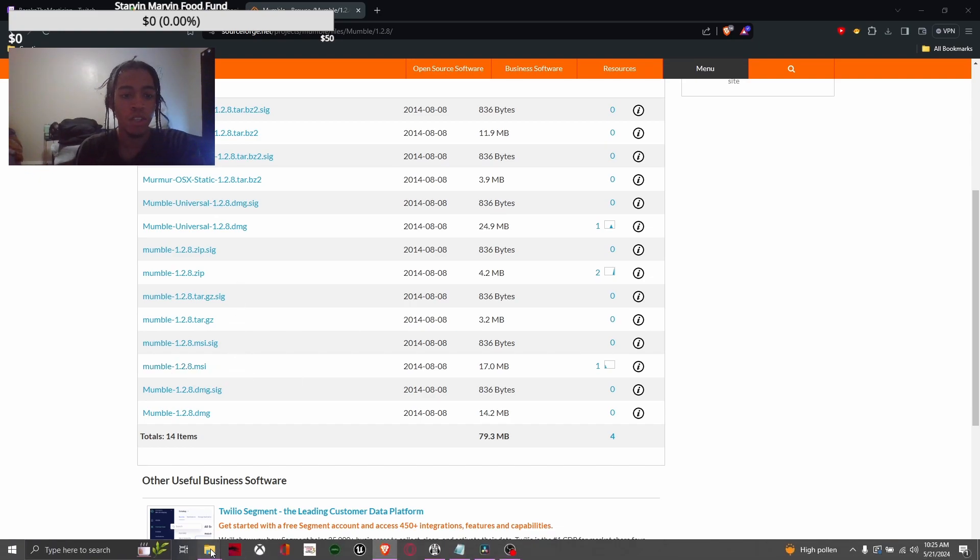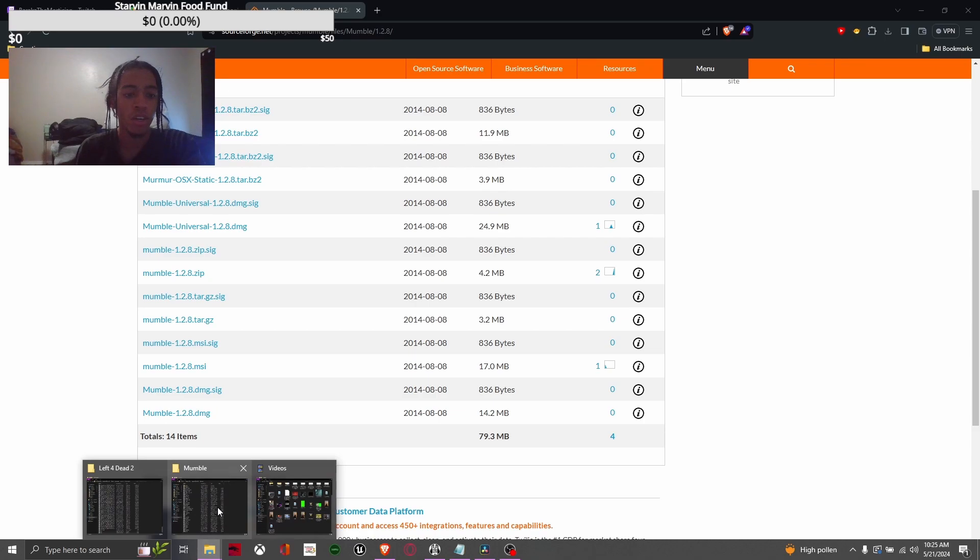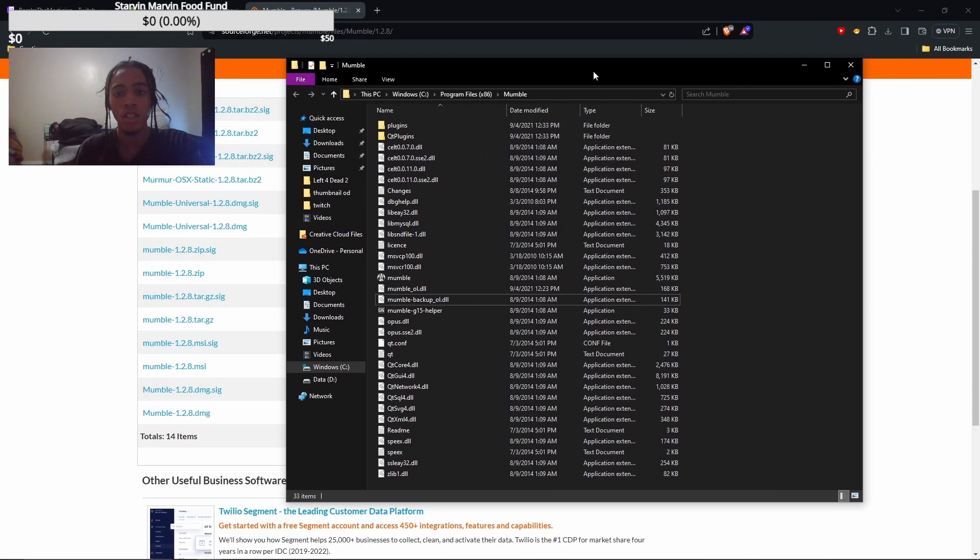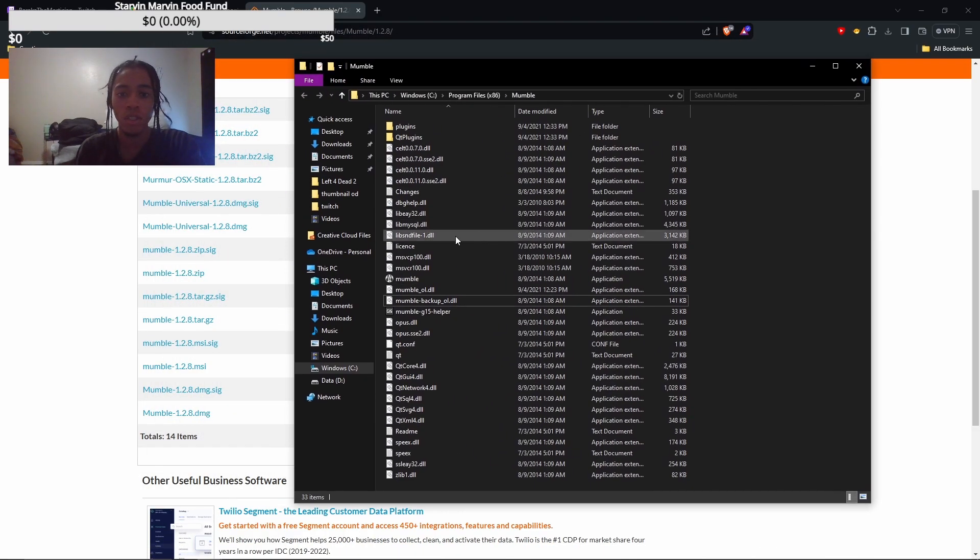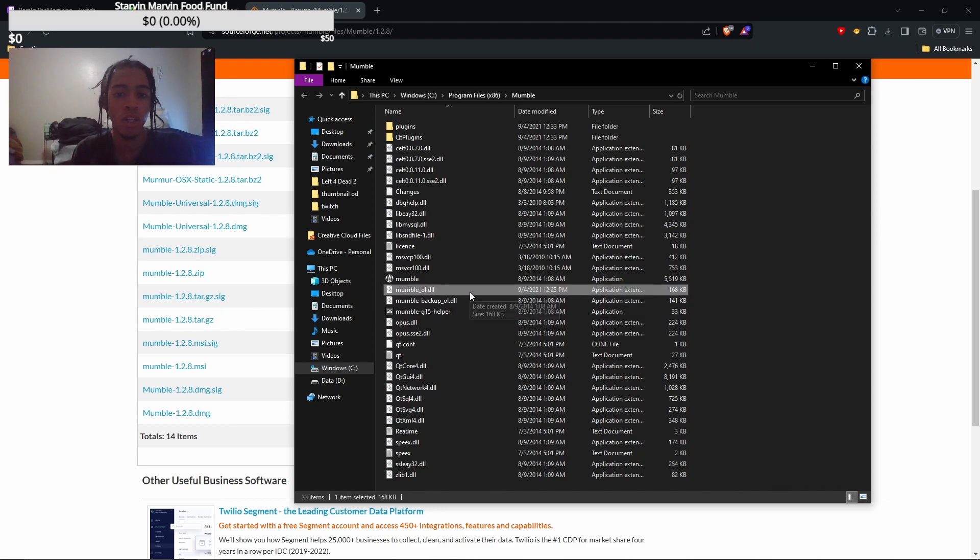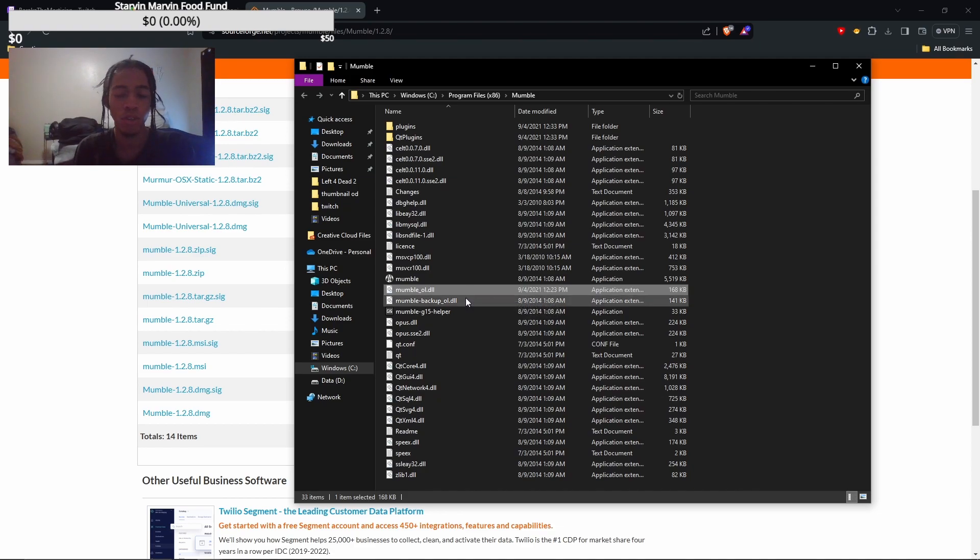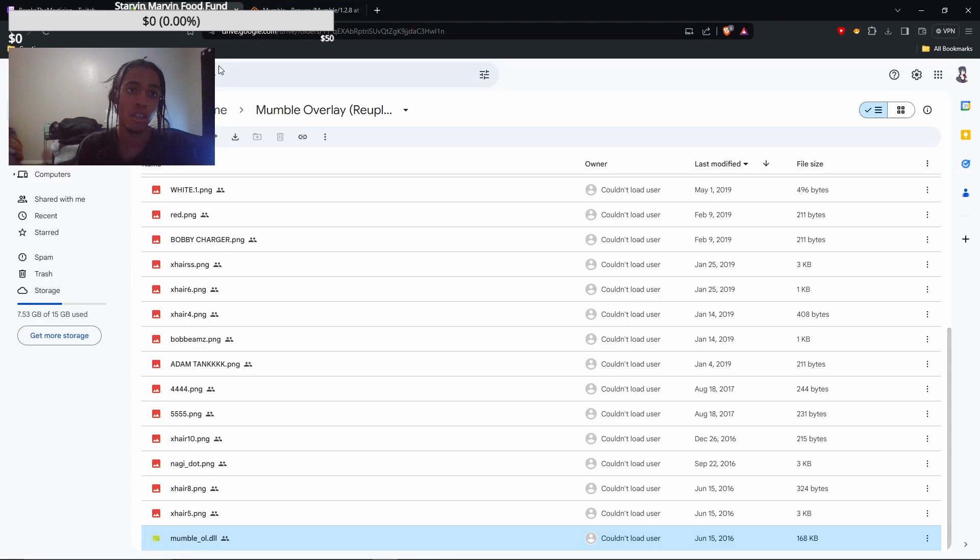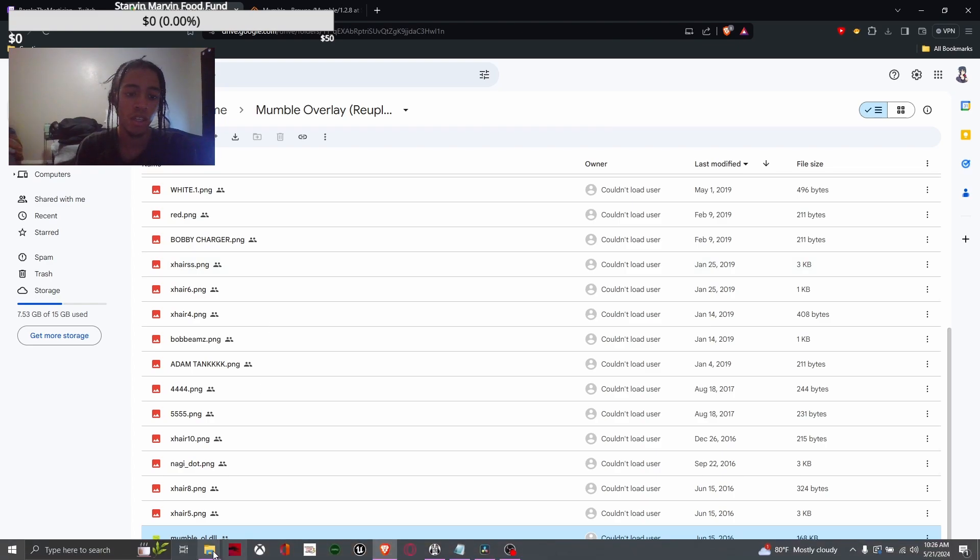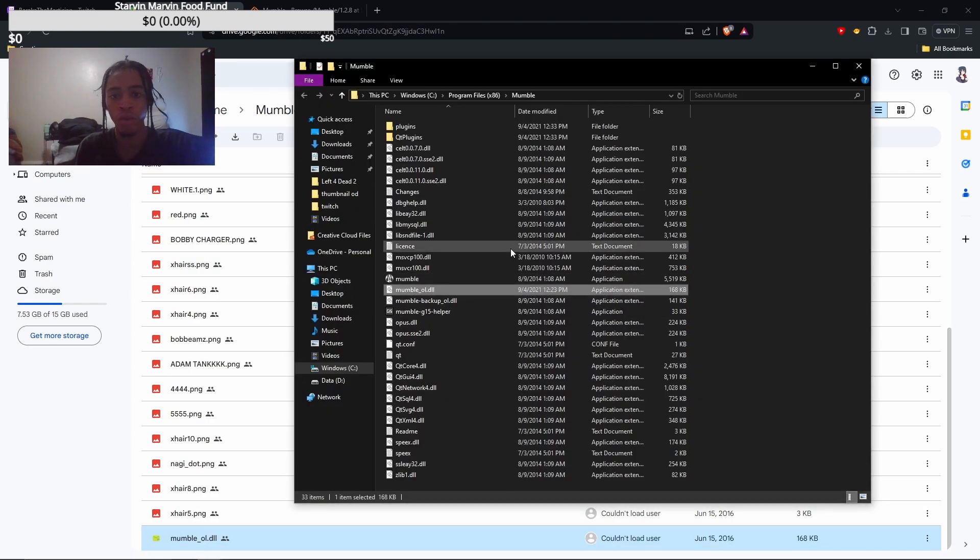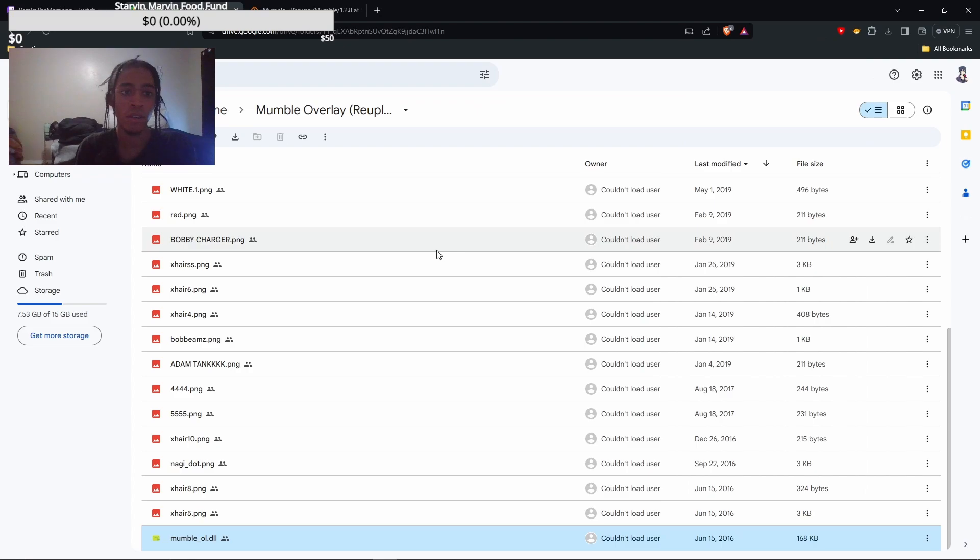And then once it finishes running, you're gonna go to the mumble installation folder. And you're gonna look for mumble underscore OL. And then you're gonna rename that something to where it's a backup, so you can keep the original. I renamed mine mumble backup OL. And then you're gonna take the mumble OL that you downloaded from the drive and just paste it right in the directory. That's the first part.